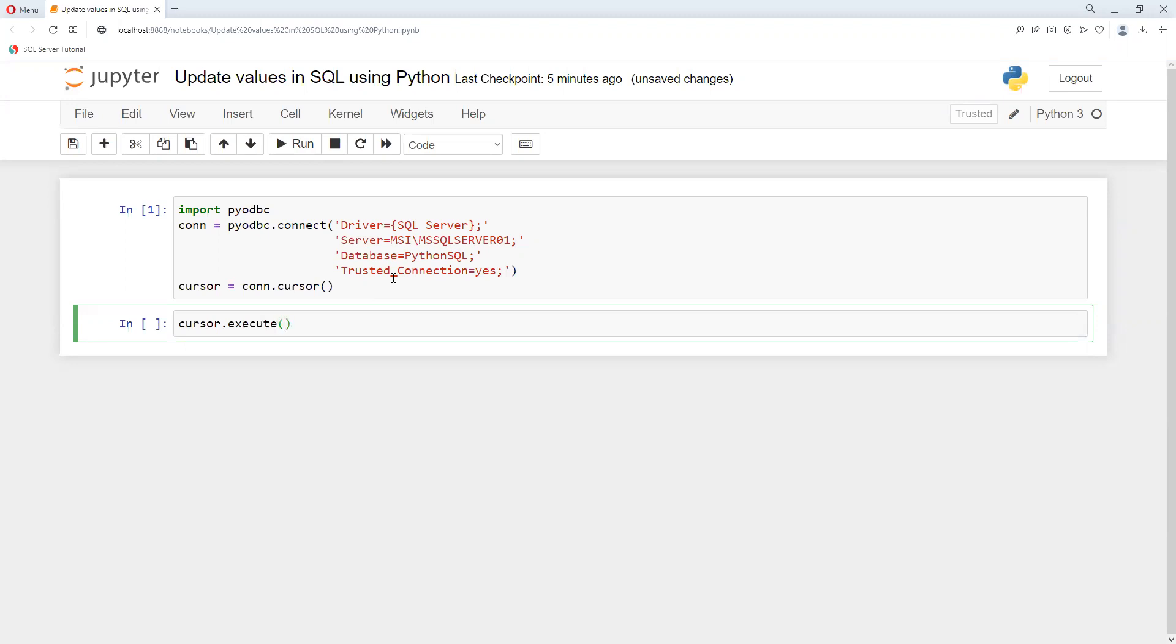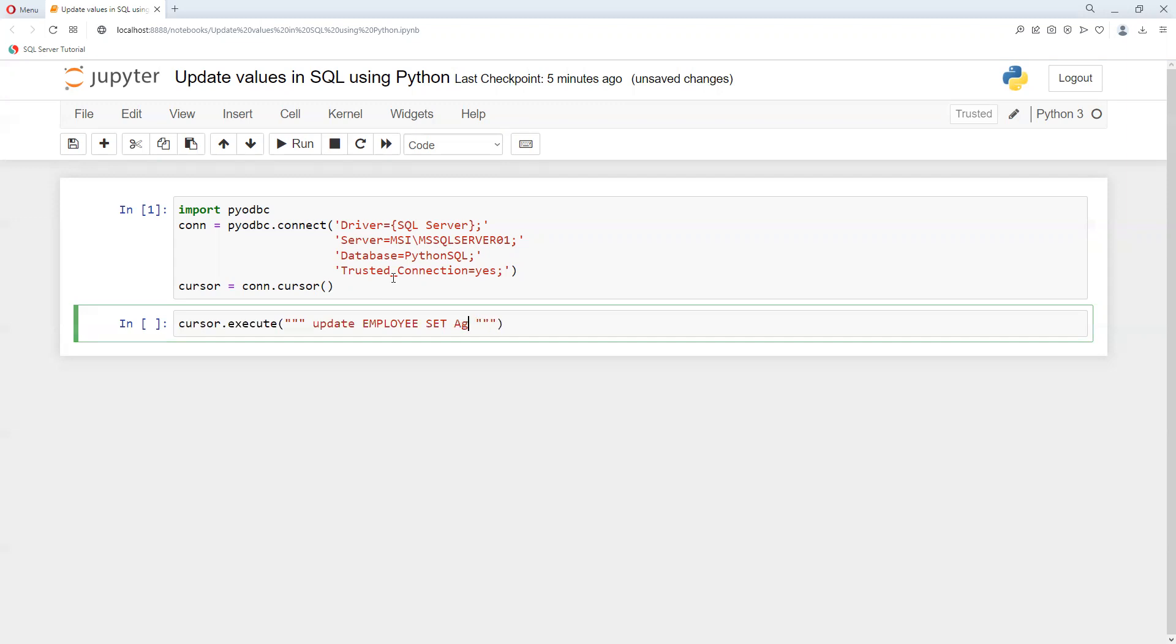Now what we need to do. First thing we need to update, so as per that syntax we need to put UPDATE, now table name EMPLOYEE. What we need to do is set age equals to 45.